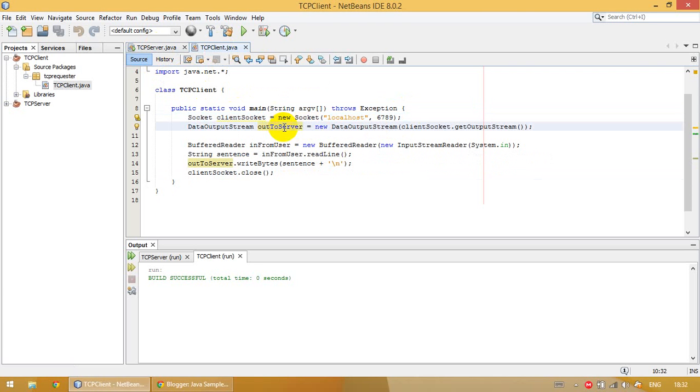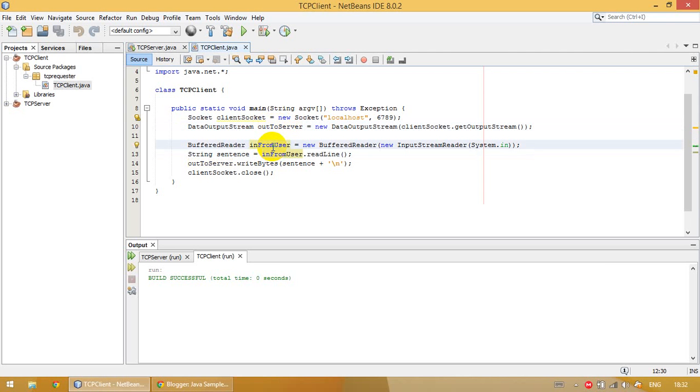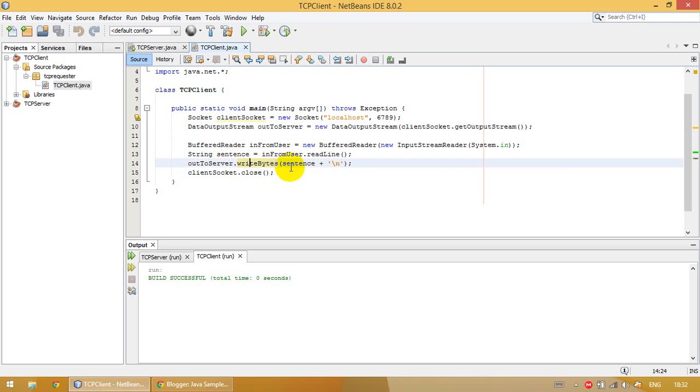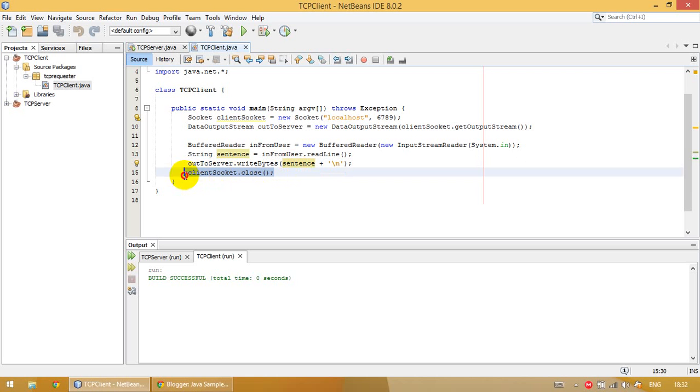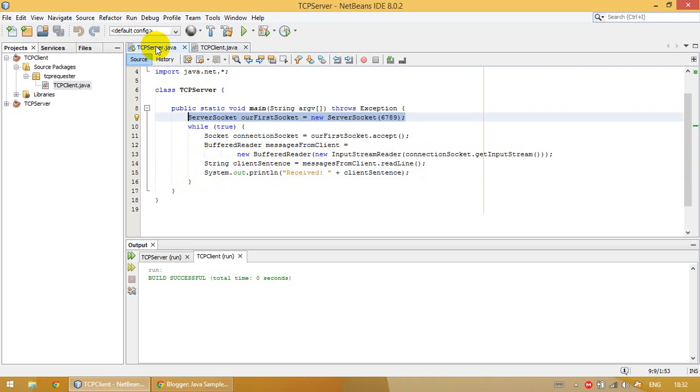On line 12, we are listening for user input. On line 13, we get the user input, and on line 14 we send that message to the server. Finally, on line 15, we close the client socket.